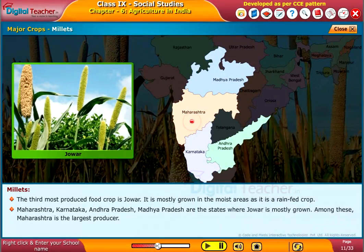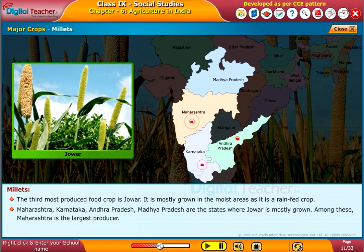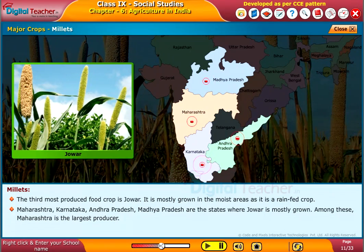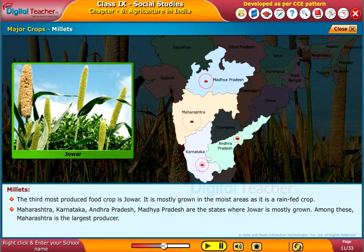Maharashtra, Karnataka, Andhra Pradesh, and Madhya Pradesh are the states where jowar is mostly grown. Among these, Maharashtra is the largest producer.